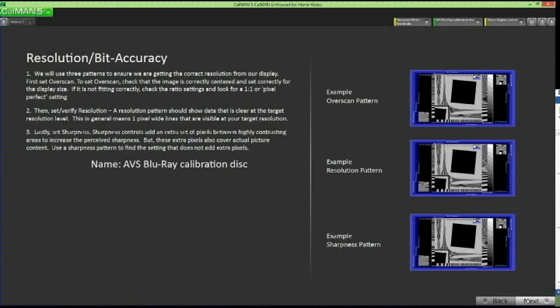Adjusting Resolution and Bit Accuracy. We will use one pattern from the AVS HD calibration disc — found on Track 49, Chapter 5 — to adjust three aspects of resolution and bit accuracy. Select the pattern from the disc. Three areas within this pattern are utilized to check overscan, resolution, and sharpness. Click Next to advance to the overscan page.